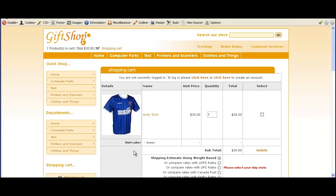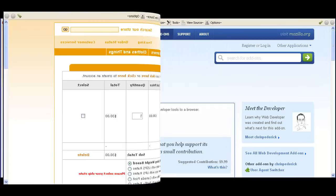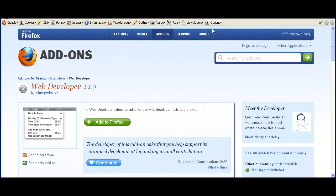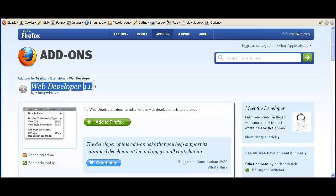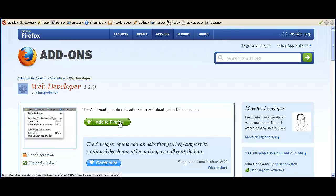Here we're going to use the cart page. To do this, you'll need a copy of Firefox and the Web Developer Toolbar installed. If you don't have that, you can go onto the Firefox add-ons page, search for web developer, add it to Firefox, restart the browser, and the toolbar will appear at the top of the page.